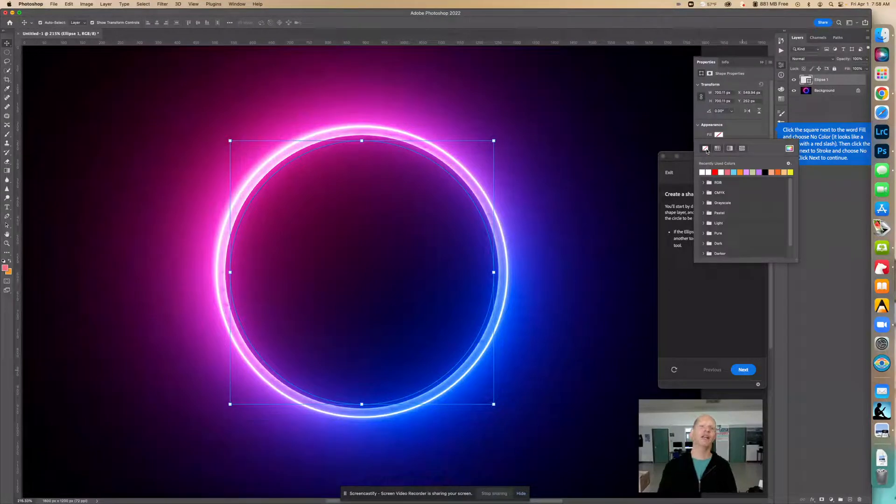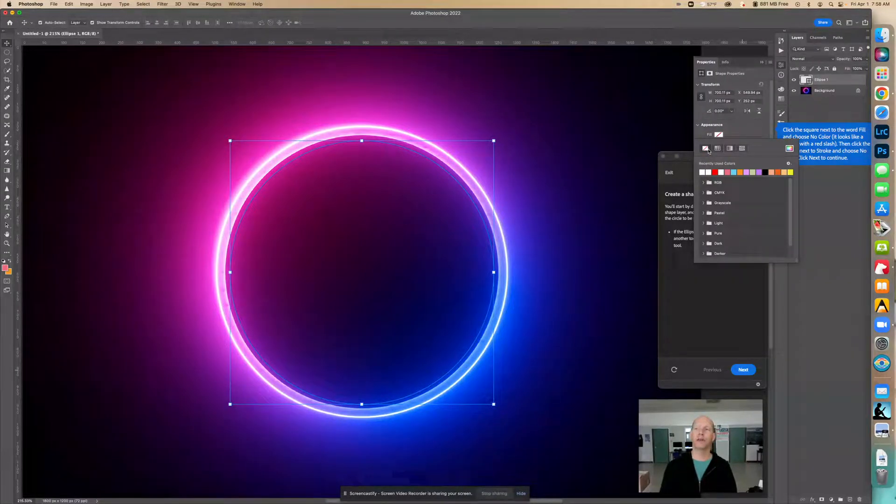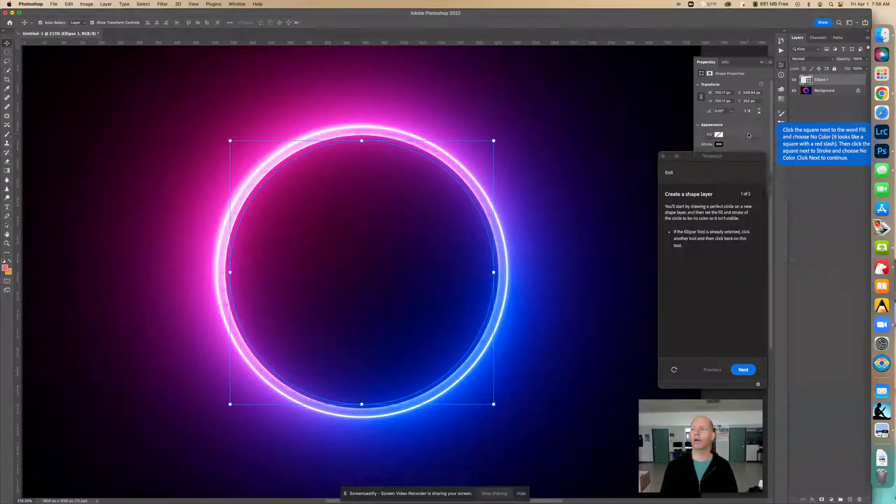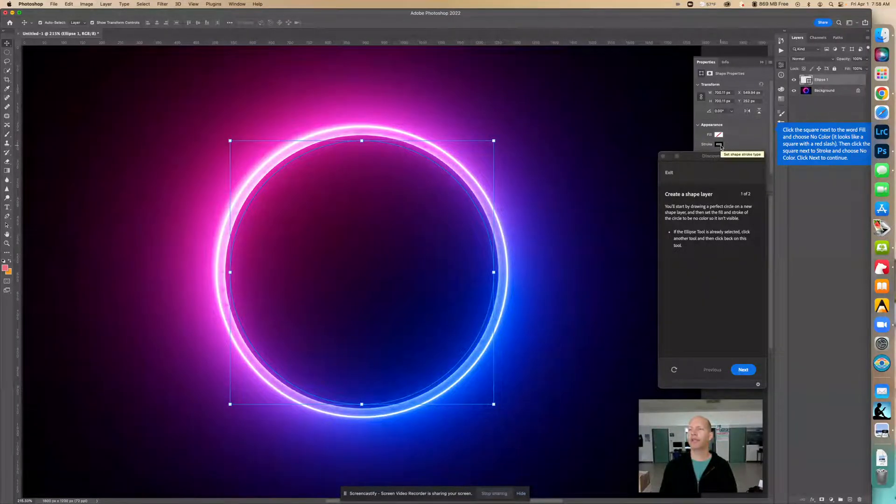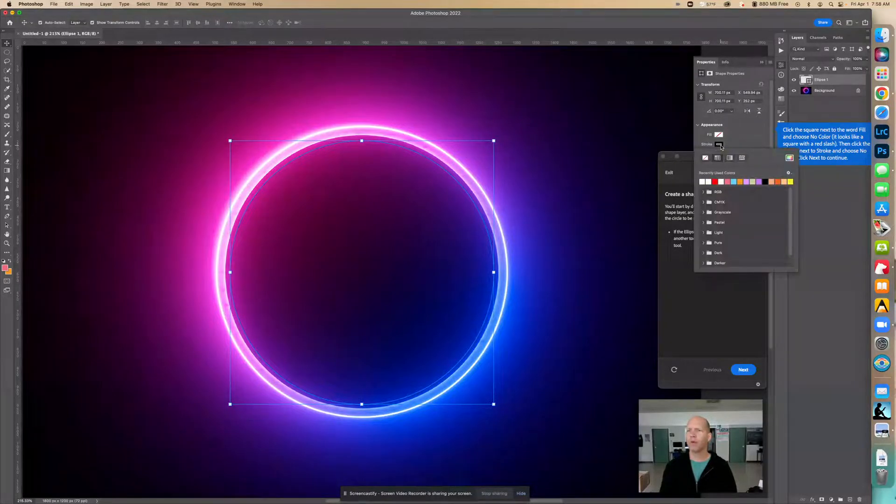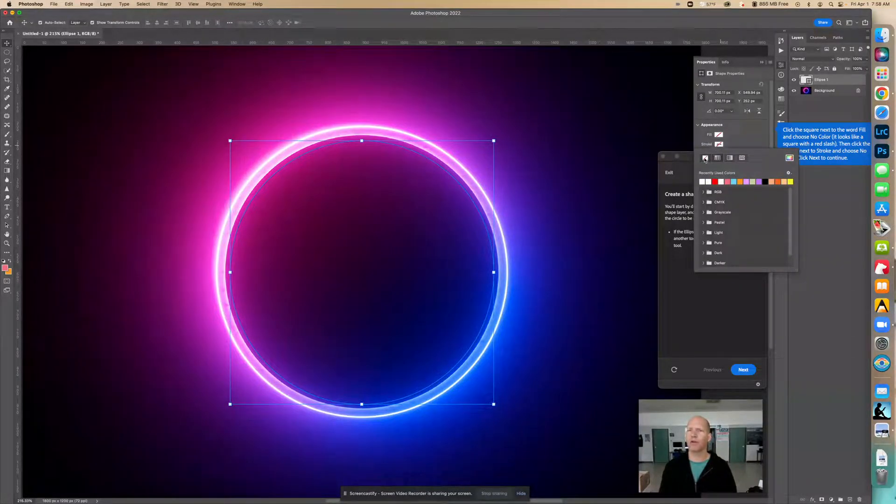So it's still there, it's just transparent now. Okay. Then we're going to click this one that says the square next to stroke and choose no color. So we want to make sure that this has no color either, the stroke.